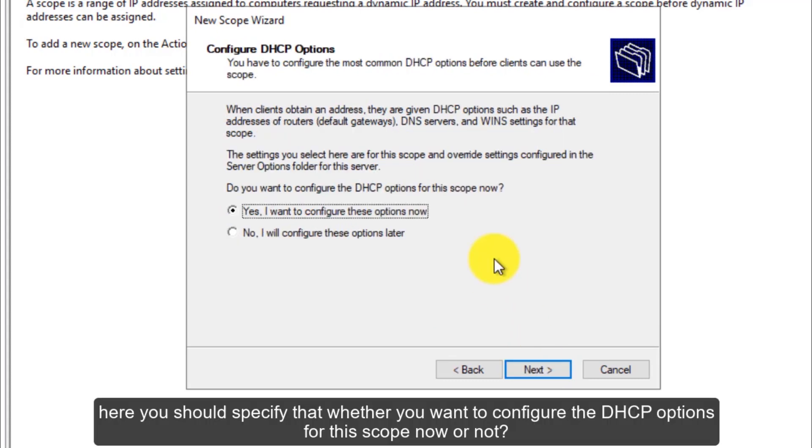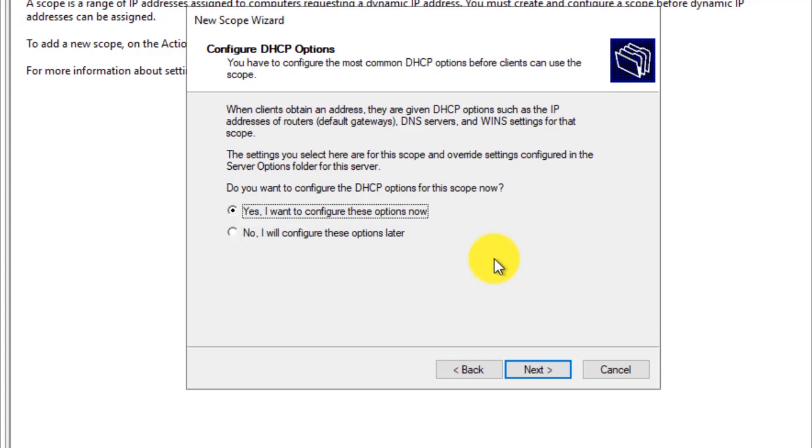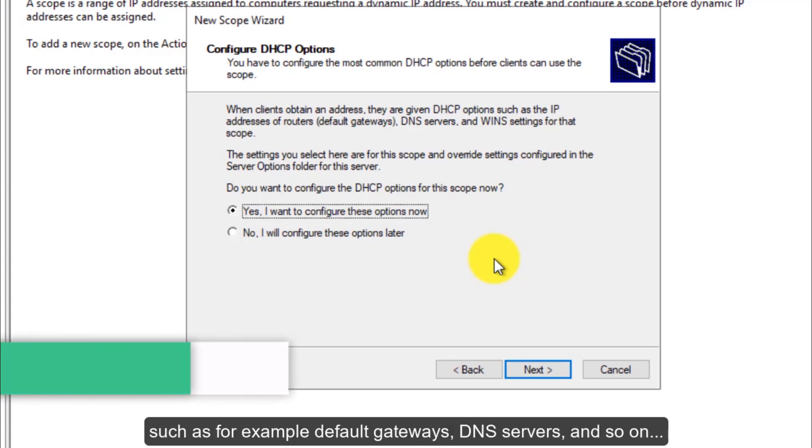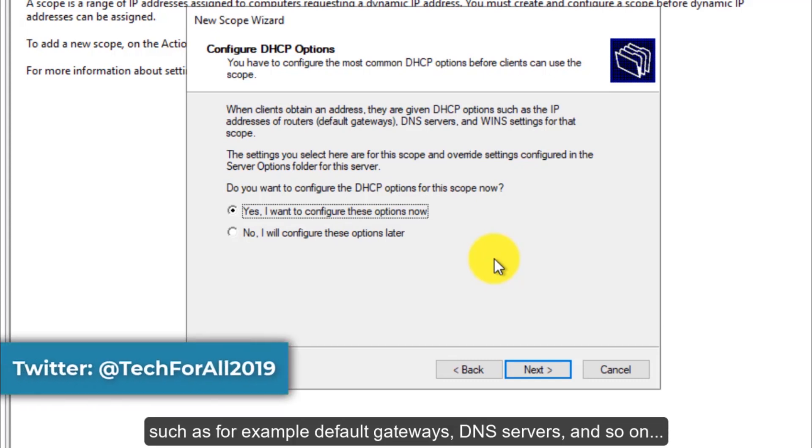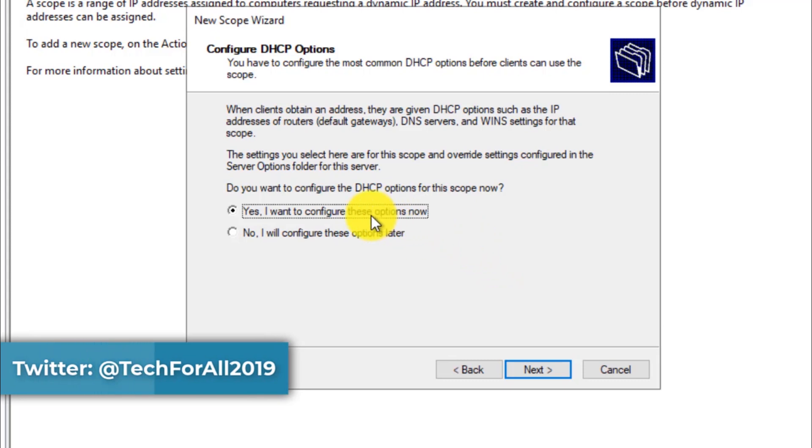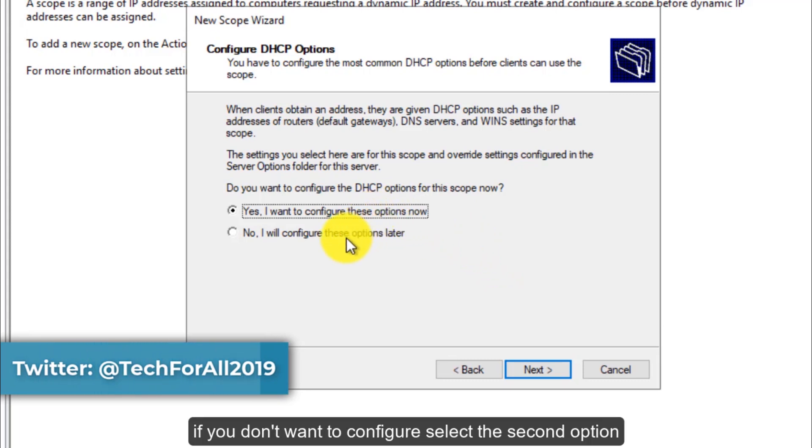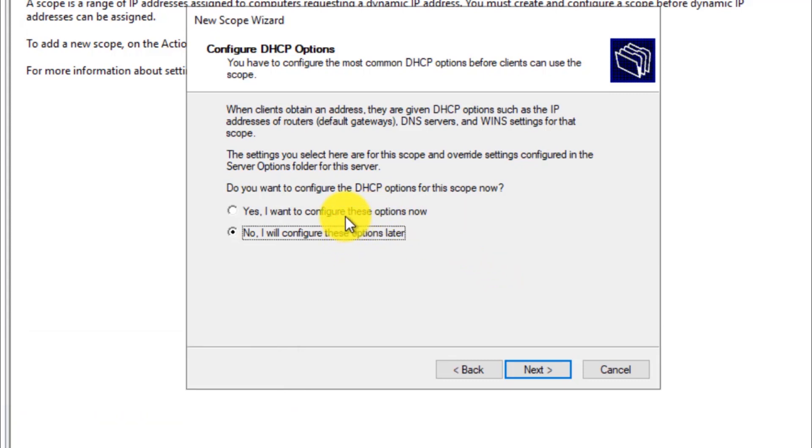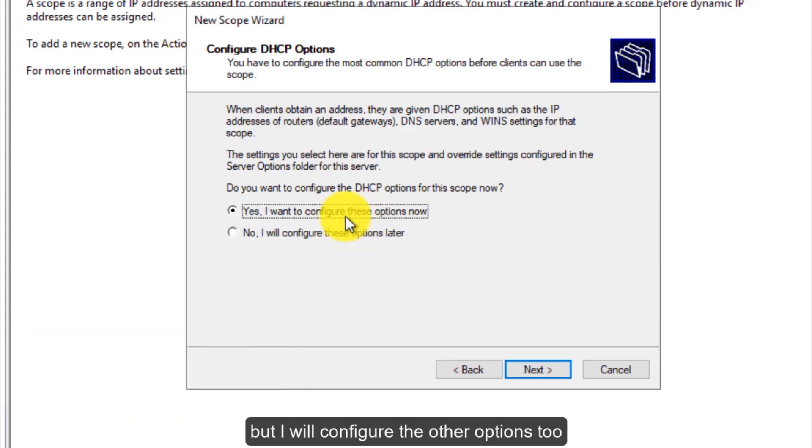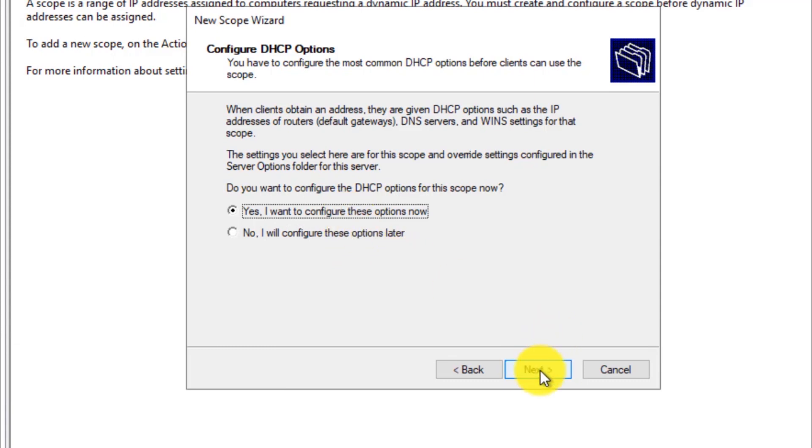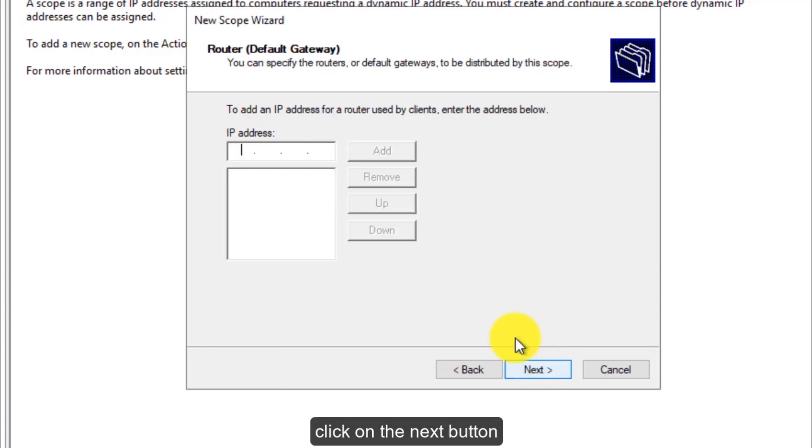Here you should specify whether you want to configure the DHCP options for this scope now or not, such as, for example, default gateways, DNS servers and so on. If you don't want to configure, select the second option, but I will configure the other options too. Click on the next button.